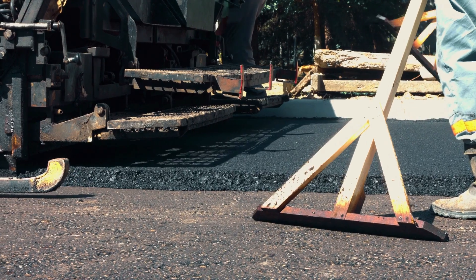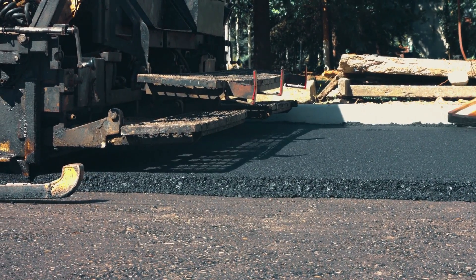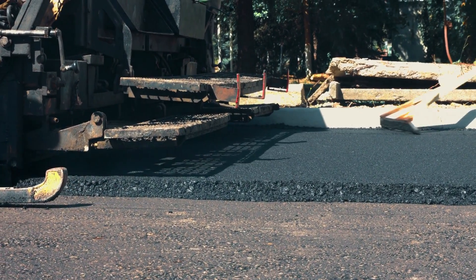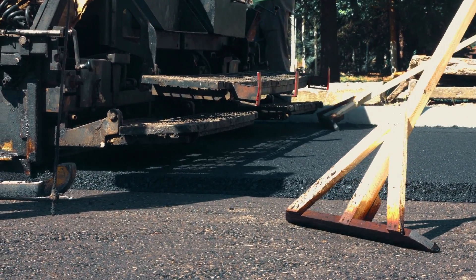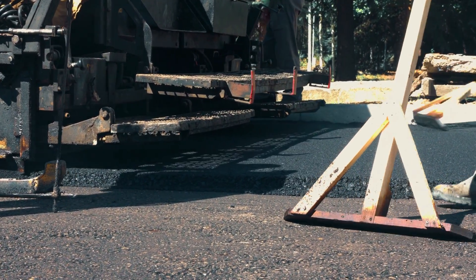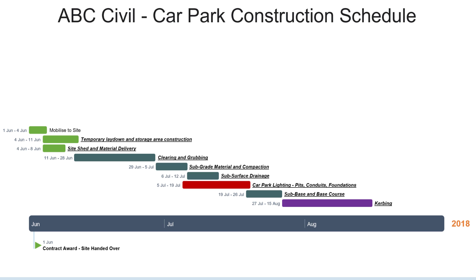We'll wrap up this extended section on time by looking at a couple of examples of time-based claims for an imaginary contractor completing the construction of a new car park. We've engaged ABC Civil to complete the construction of a new car park. ABC Civil has submitted a schedule. At a high level, works start on 1st of June when the contract is awarded, followed by mobilisation to site, clearing and grubbing, civil works, curbing and asphalting, landscaping, and service installation.